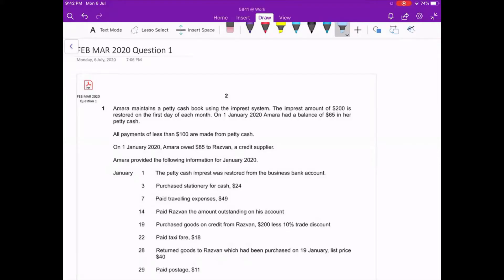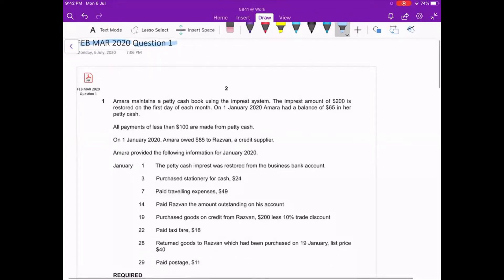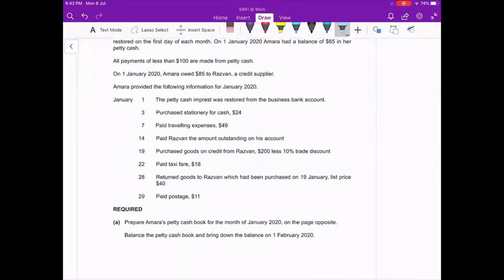We're looking at IGCSE Accounting February/March 2020 Paper 2, Question 1. Always read the required first: prepare Amira's petty cash book for the month of January 2020. We also need to balance the petty cash book and bring down the balance for 1st February 2020.